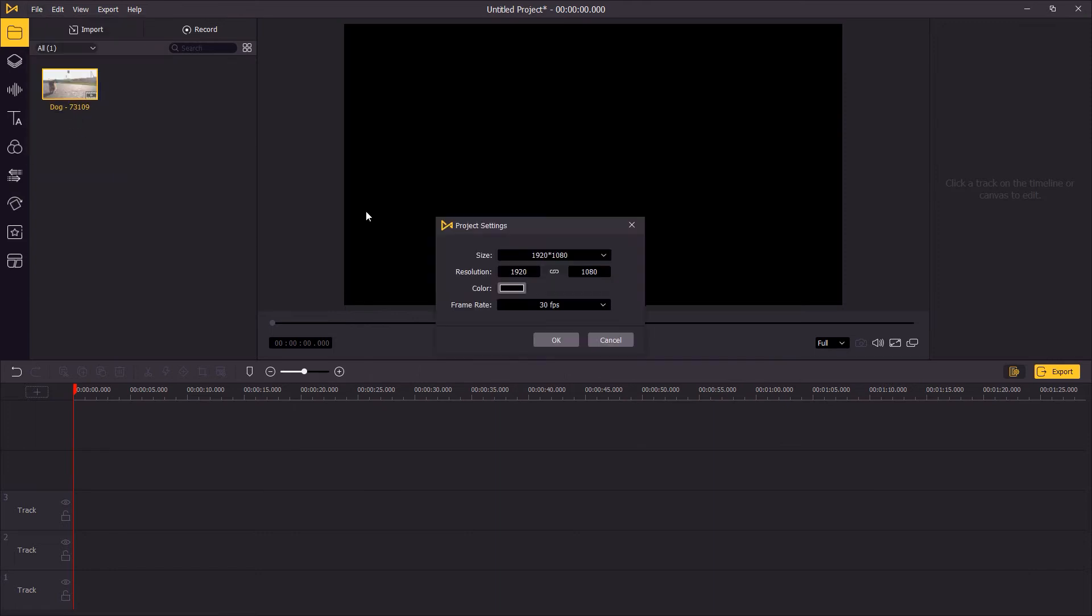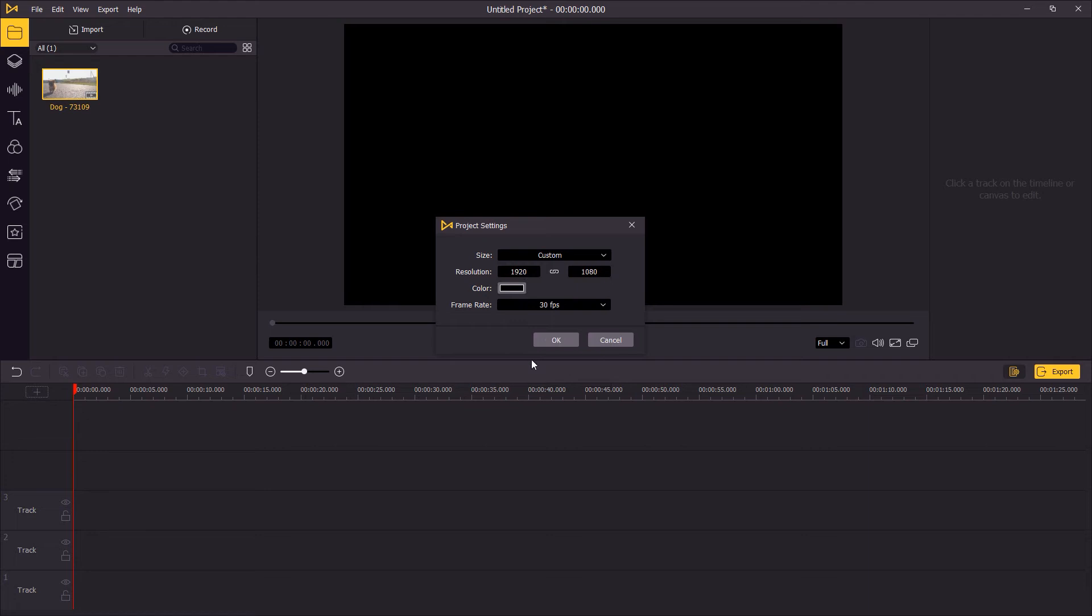go to Toon's Kid 8's Movie, file, project settings, change the size to custom, and then set the resolution to 1080 by 1920.